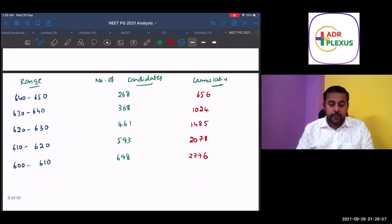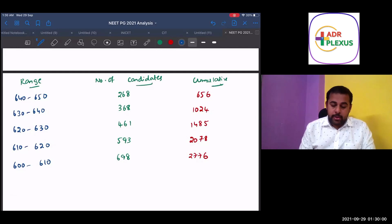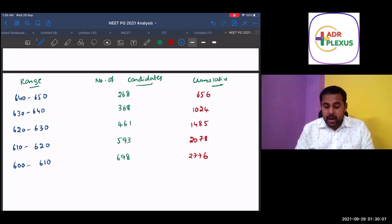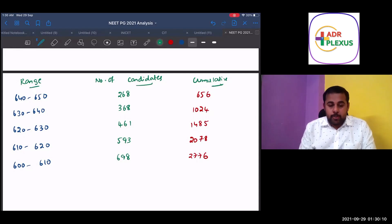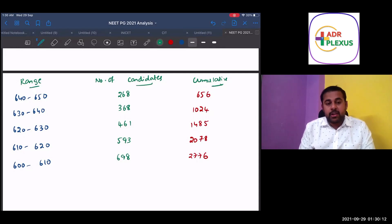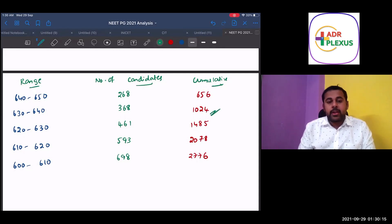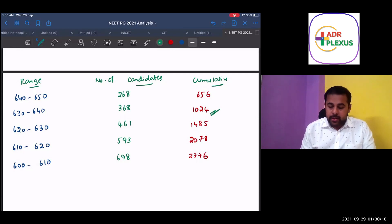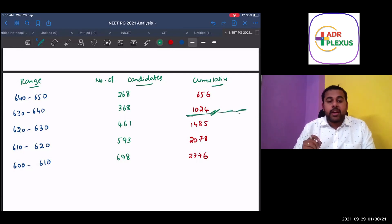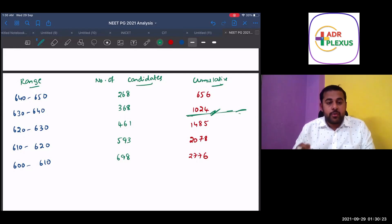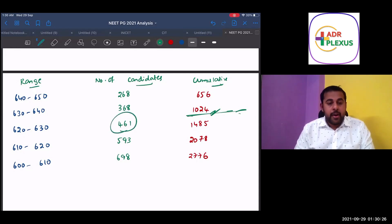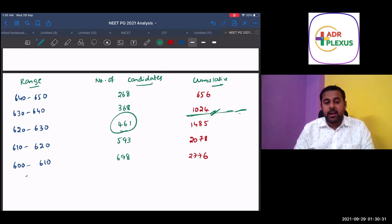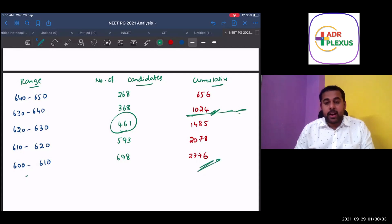So those who scored 650 and above are within the ranks of below 380. And if you see from 640 to 650, the total number of candidates 260. 630 to 640 is 368. So if you want to get those who got ranked below 1,000, they should be getting around 639 or 640. At least 630 is the ones who got below rank 1,000. And if you see those who got between 620 to 630, there are 461 candidates. And 610 to 620, 593 candidates. And above 600, there are total of 2,700 candidates.